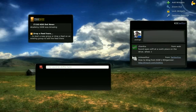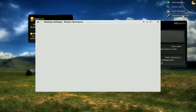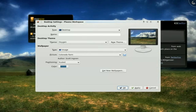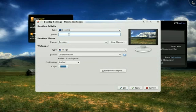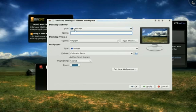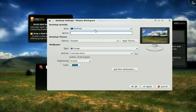And we can do a lot of configuration, if we wish, of the containment or the activity. We can say what kind we want. We can give it a name. So, we actually name our activities, which gives us the ability to create a context for things. And the contents of widgets can actually reflect the name that we've given it.